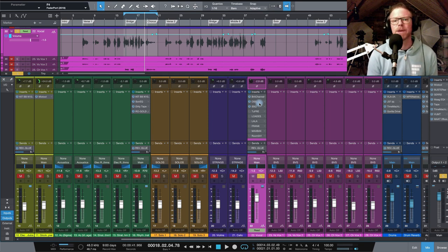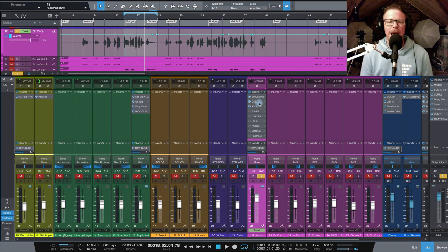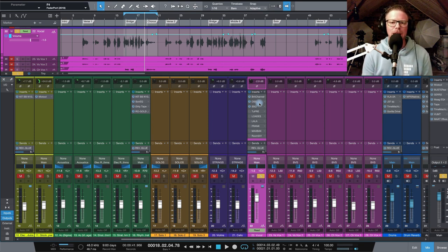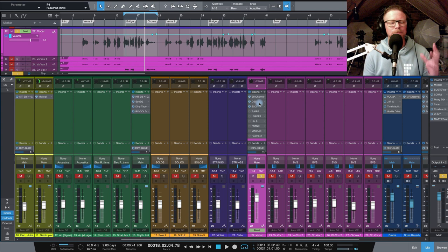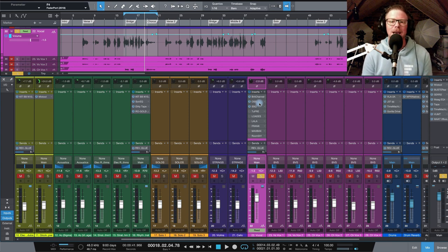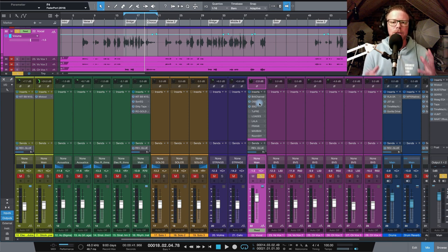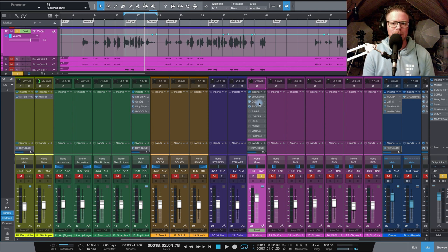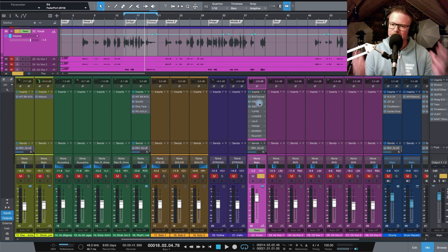A few weeks back, I did a video taking a look at a free plugins vocal chain and afterwards a bunch of you guys said please, can you make a video using only Analog Obsession plugins on a vocal chain? So here you go.